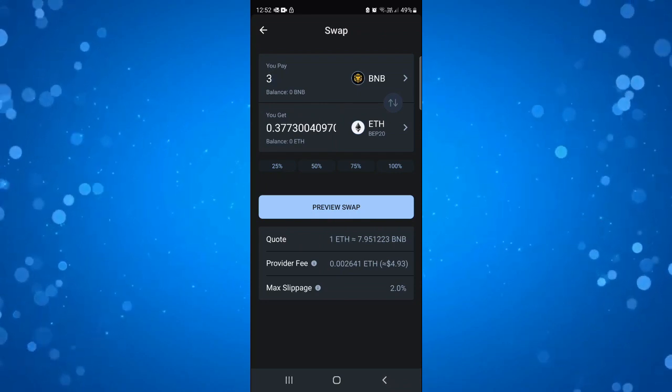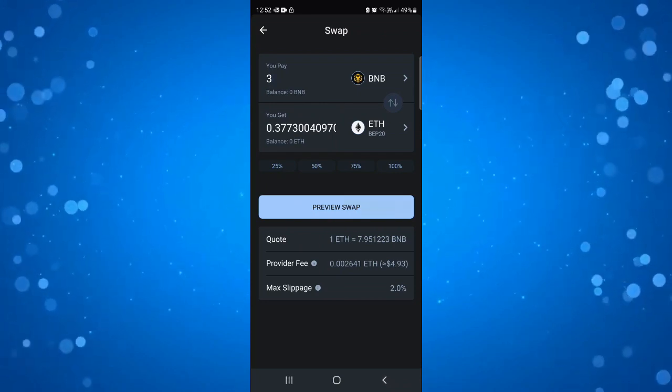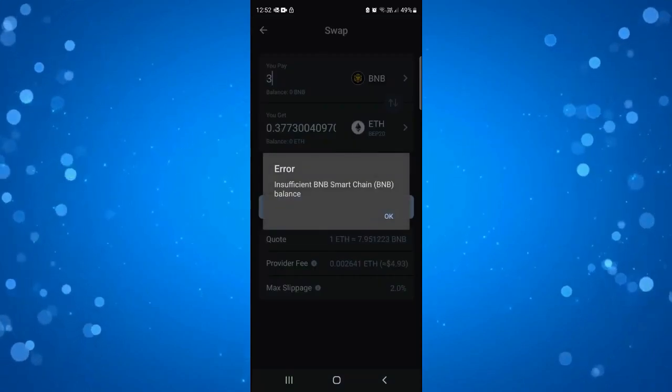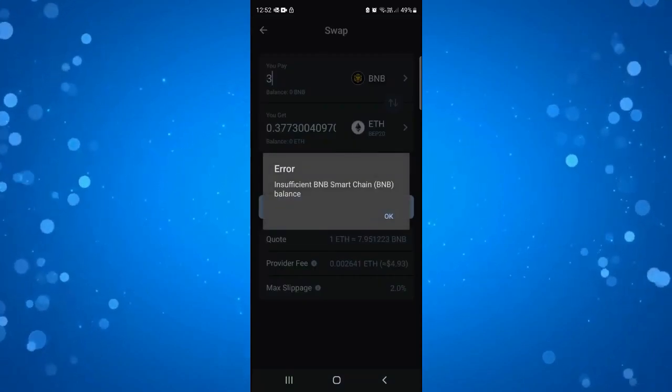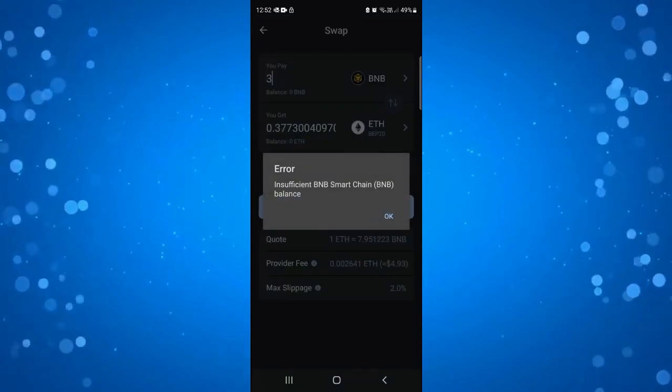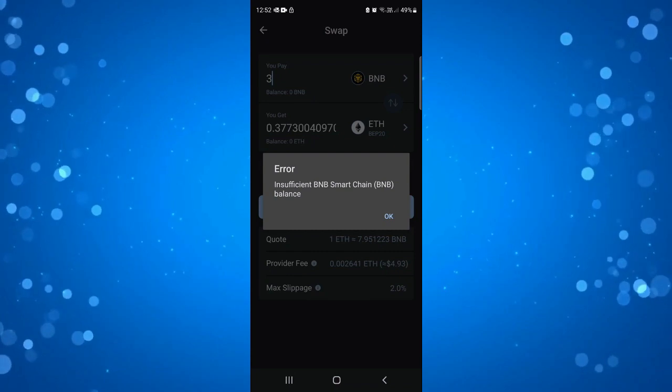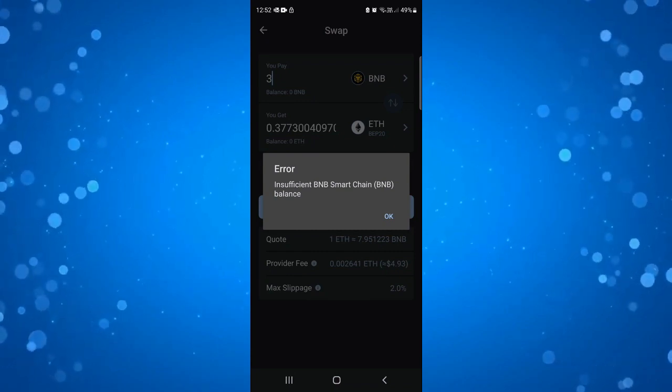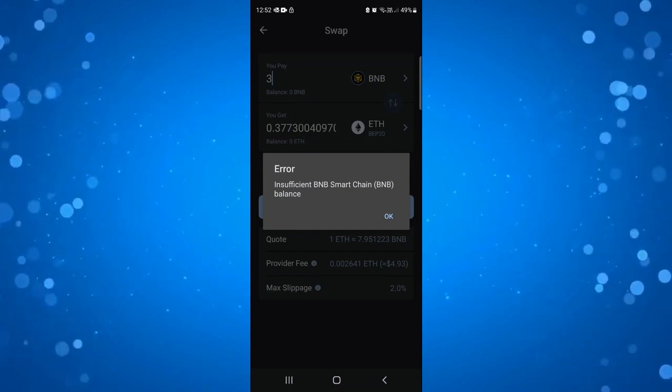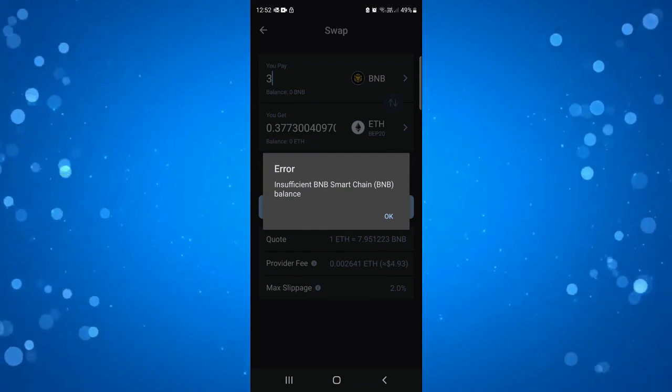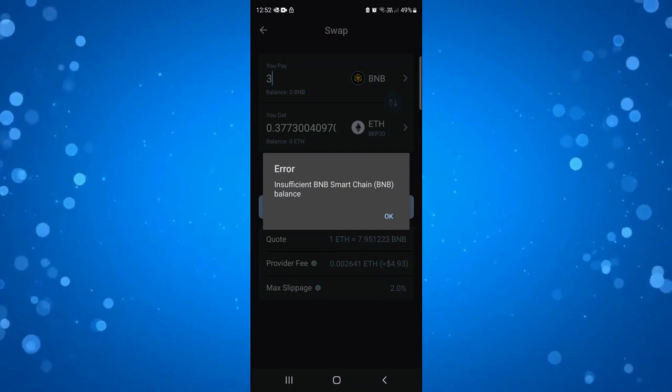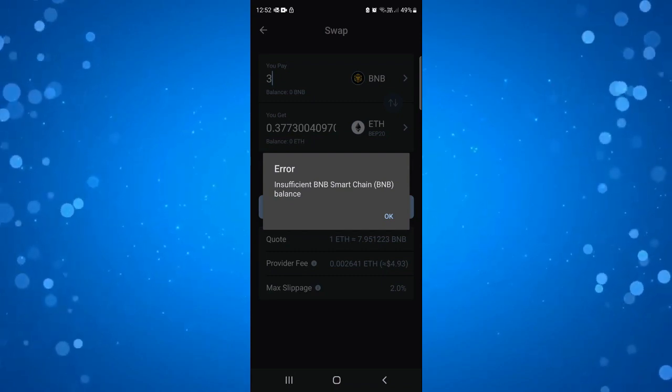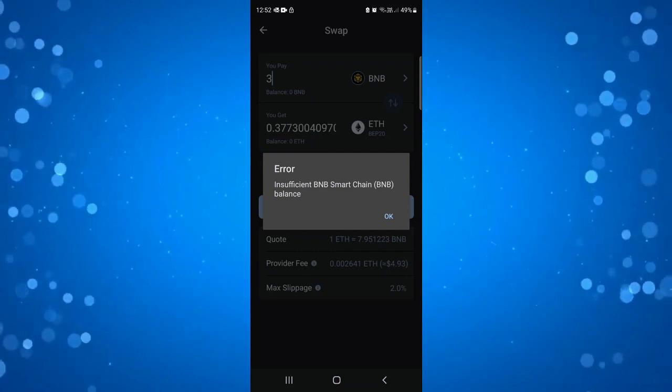So if you're happy to go ahead all you want to do is click the blue preview swap button. And as you can see I'm getting an error message just because I don't have any BNB coins at the moment. But what you do is click onto preview swap and that's going to come up with a quick summary of the swap and if you're happy to go ahead you can then swap your BNB for ETH.